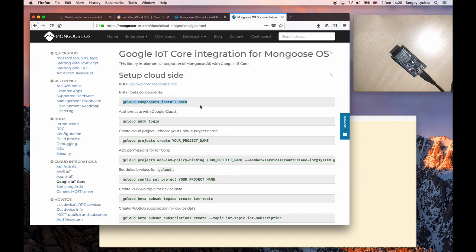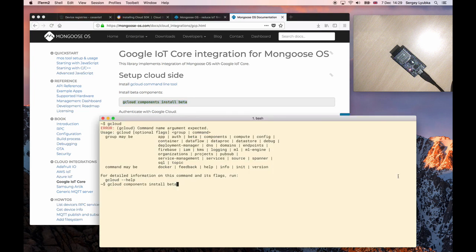gcloud component install beta. Okay, have them installed.